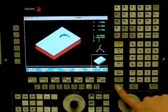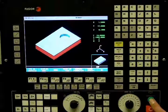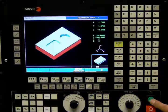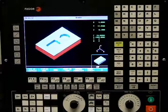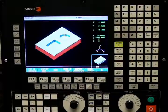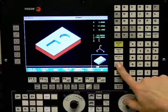We will simulate the program and then save the cycle to the part program.